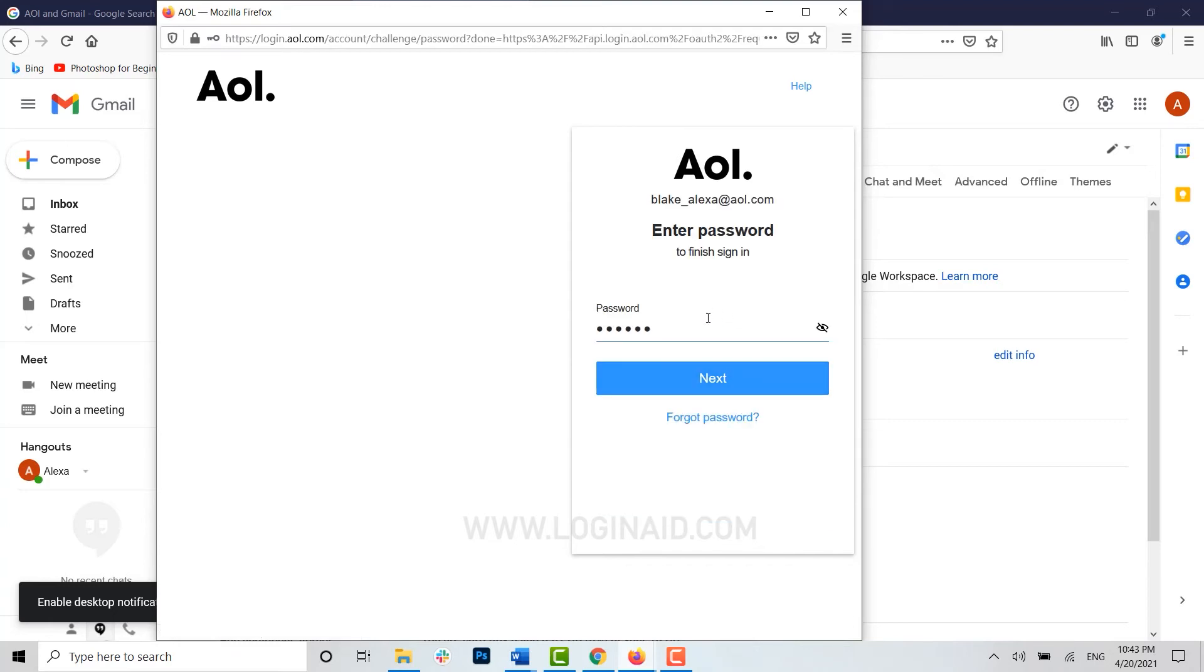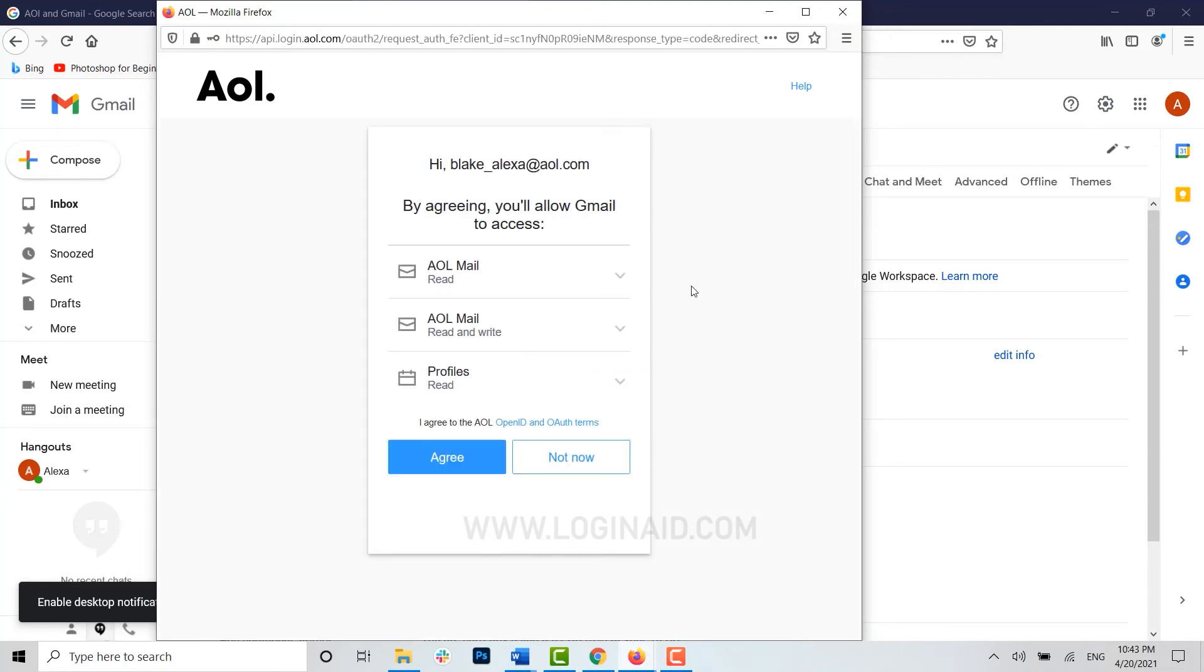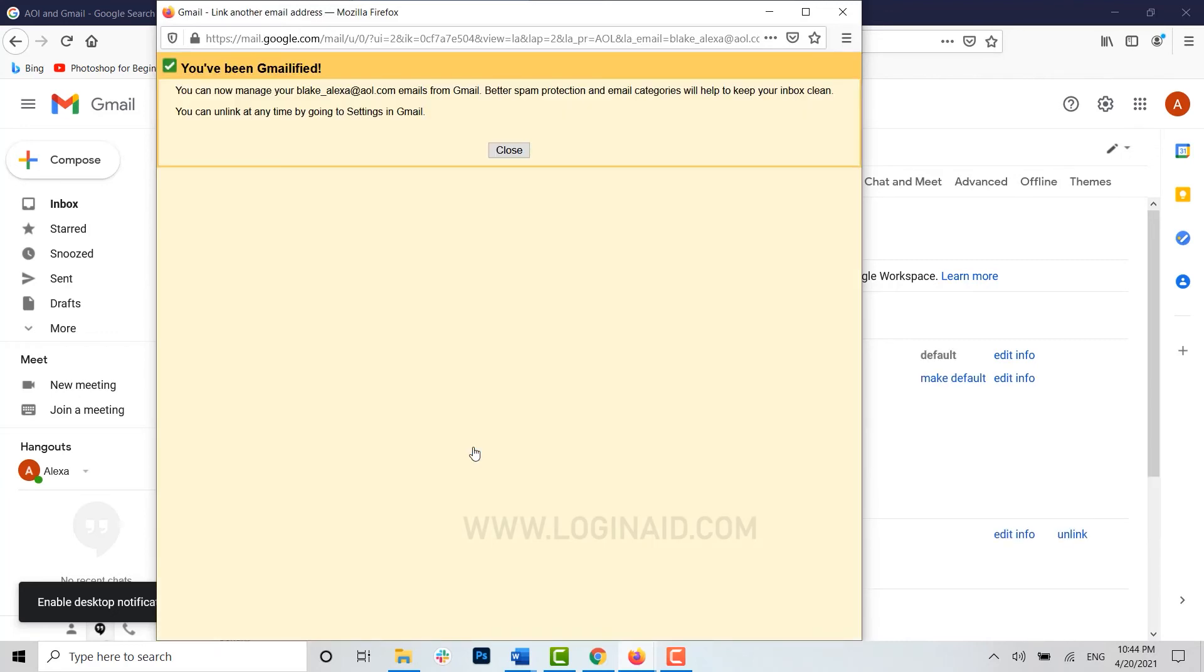Click on next. By agreeing, you'll allow Gmail to access AOL mail, read and write profiles, and everything. Click on agree, and with this you will be forwarding all the AOL email to your Gmail from now on.